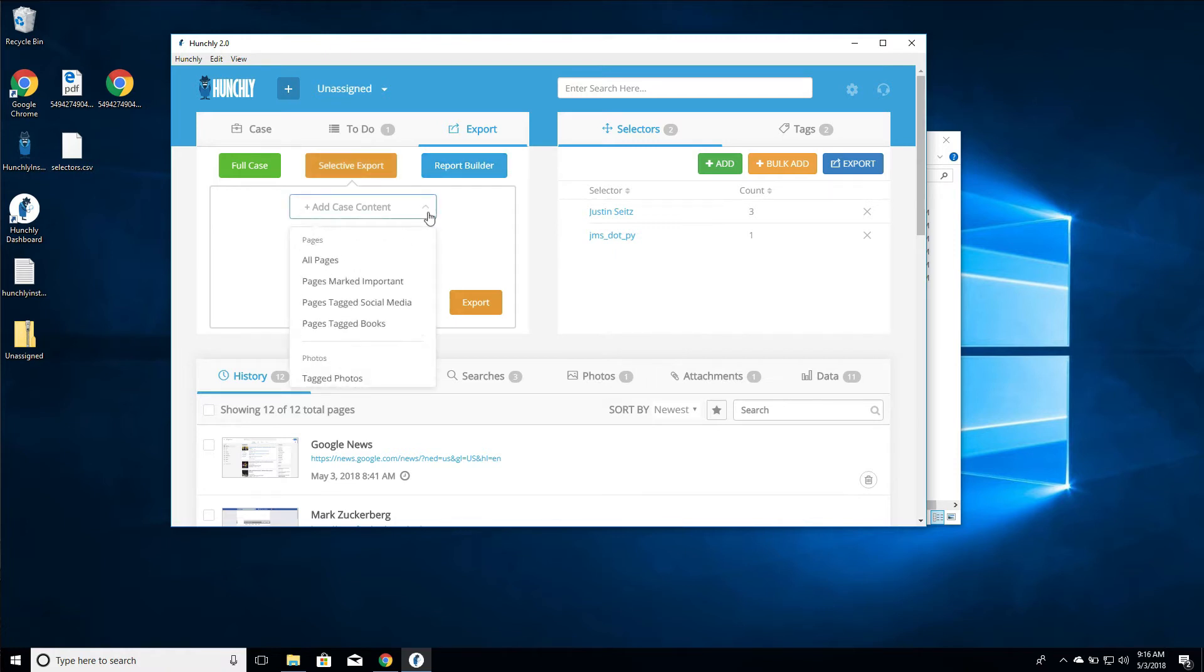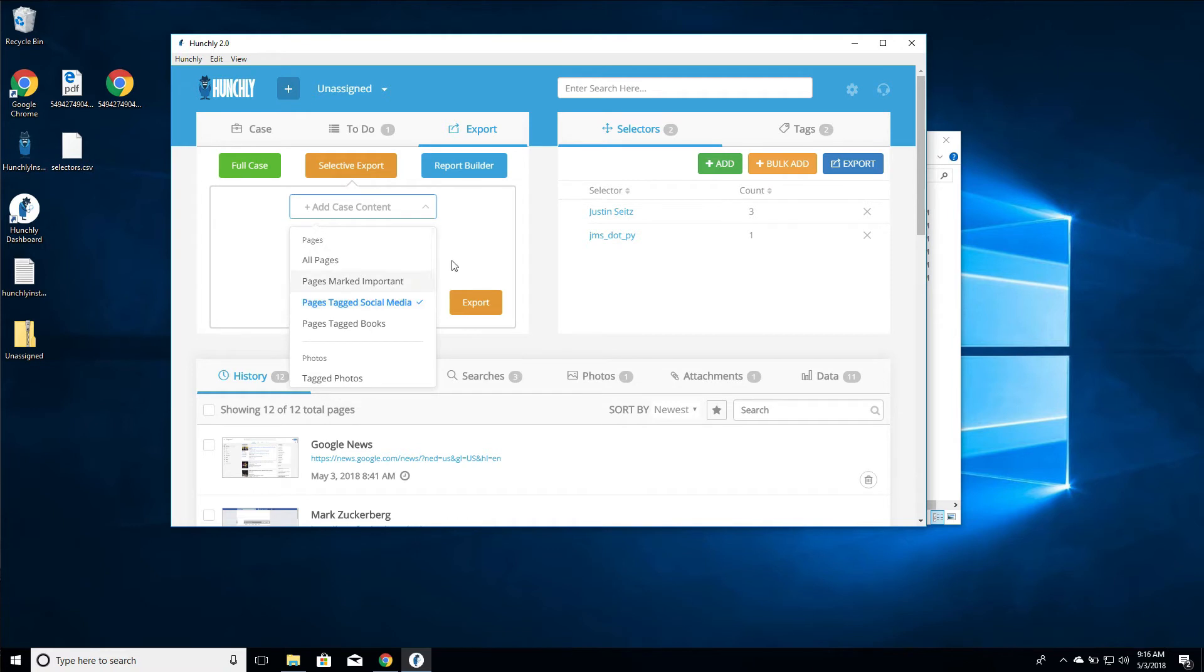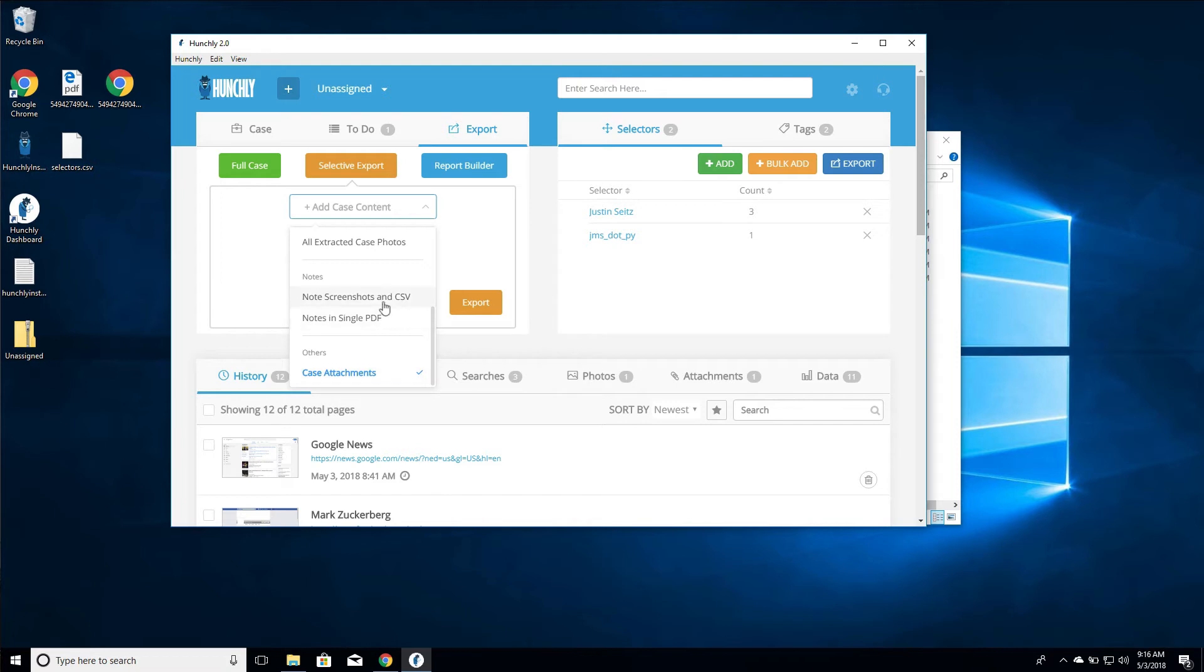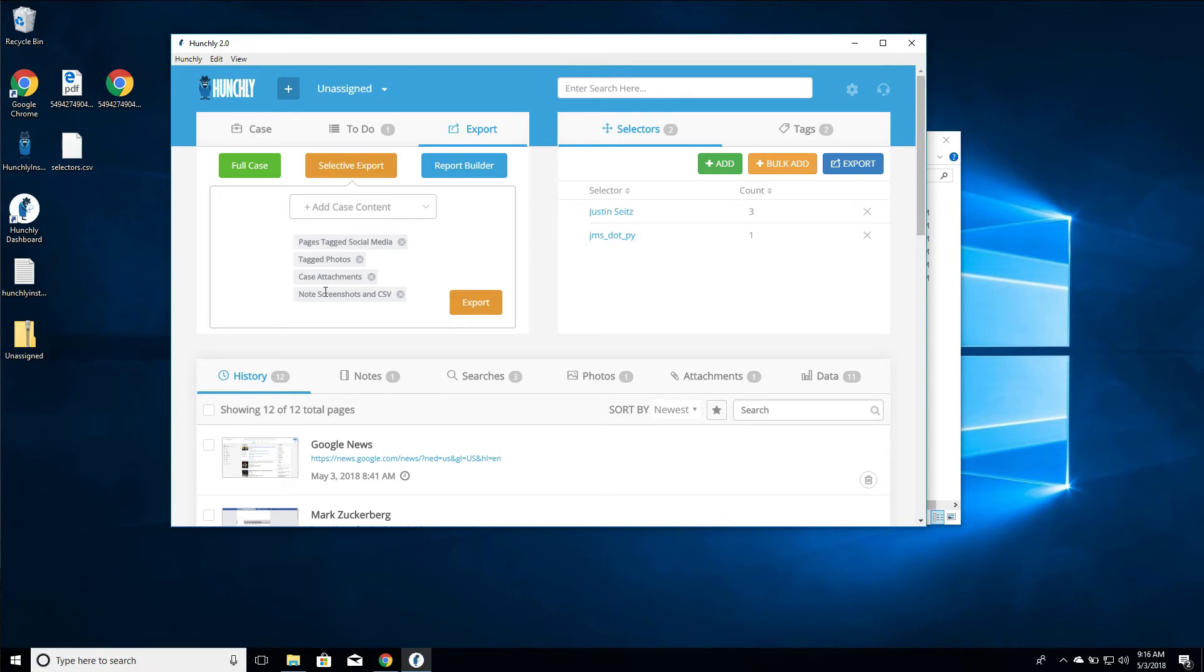So how do we add some case content? We can add all pages, we can add pages just marked important, we can say I only want the pages I tagged with social media, I only want the tagged photos that I did, I want notes and screenshots in CSV or in a PDF, and maybe my case attachments. So I'm going to say notes, screenshots, and CSV, and then you can see the elements of the export here, and we can always just click to delete them if we don't want a particular element.